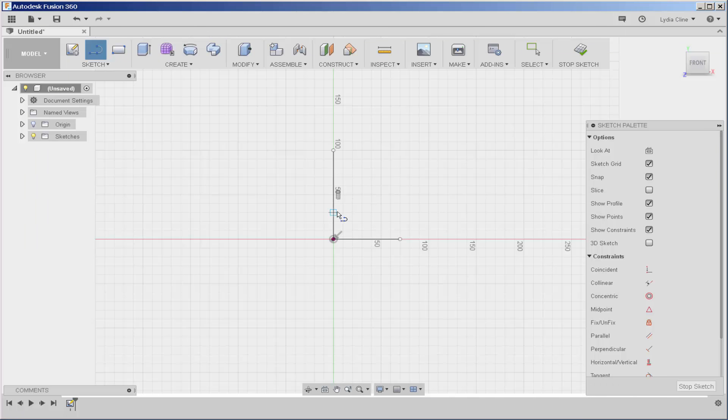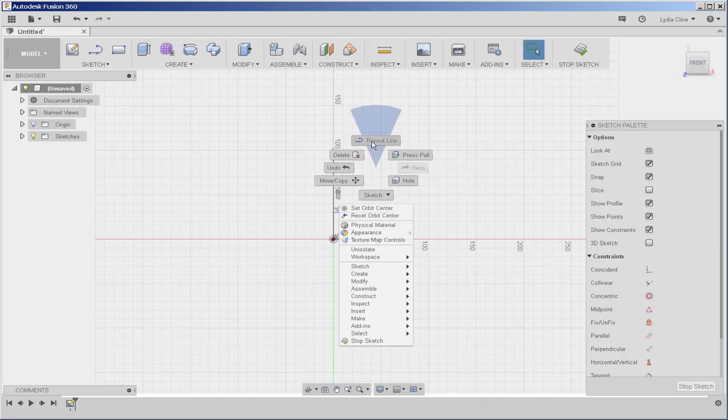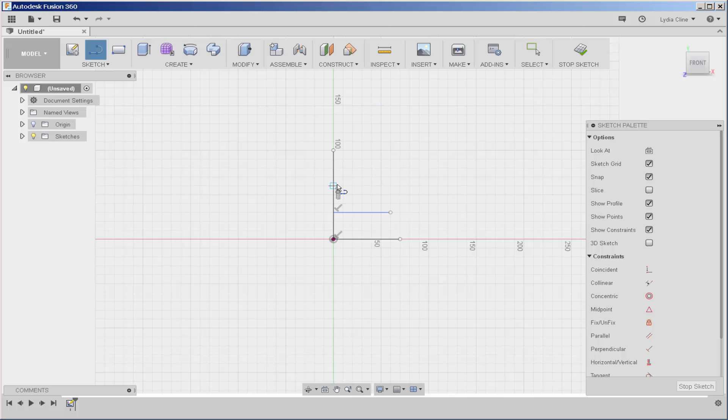I'm right-clicking to access the repeat line command and hitting enter after I draw a line.